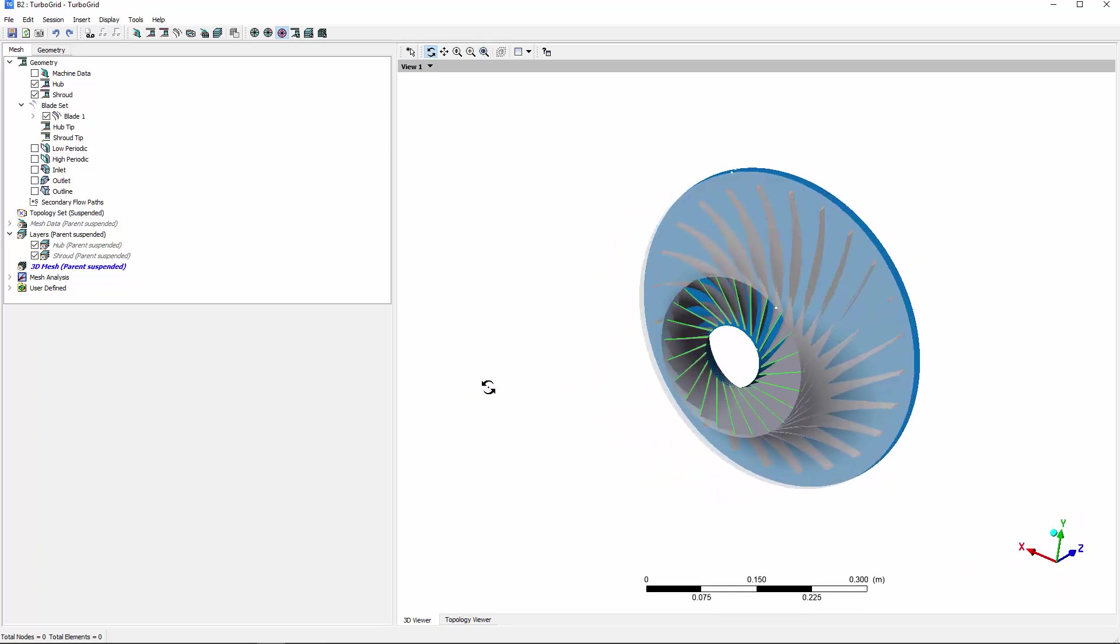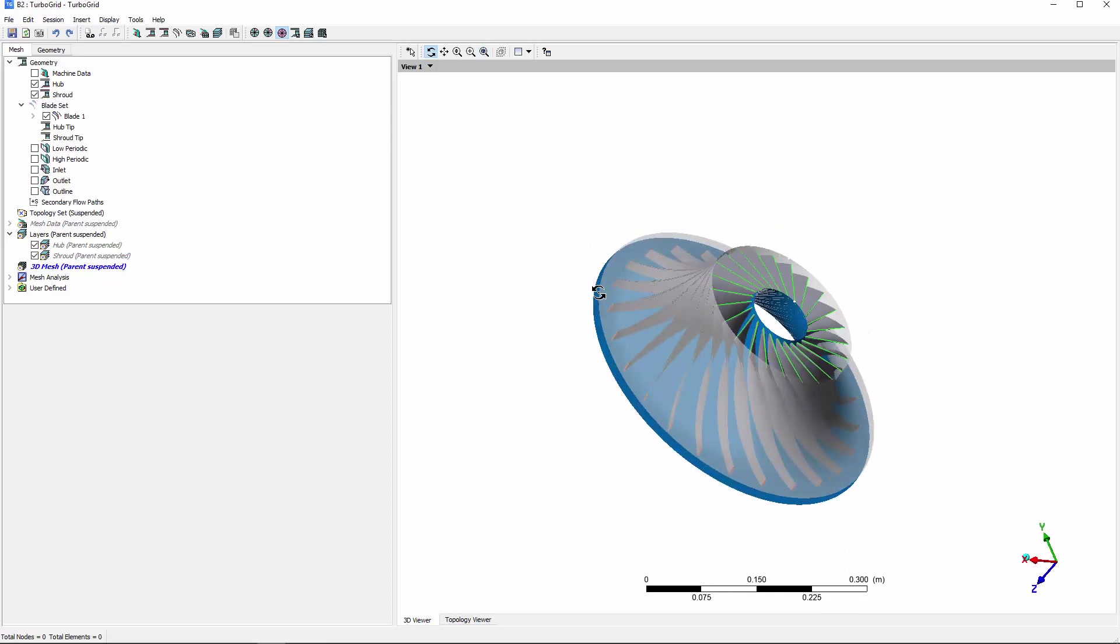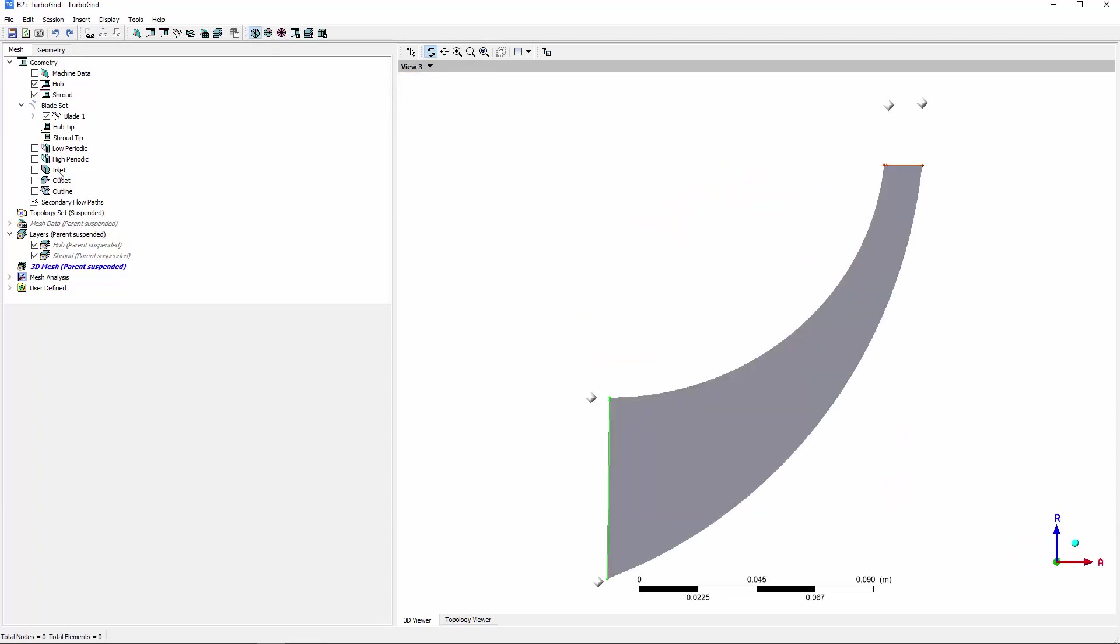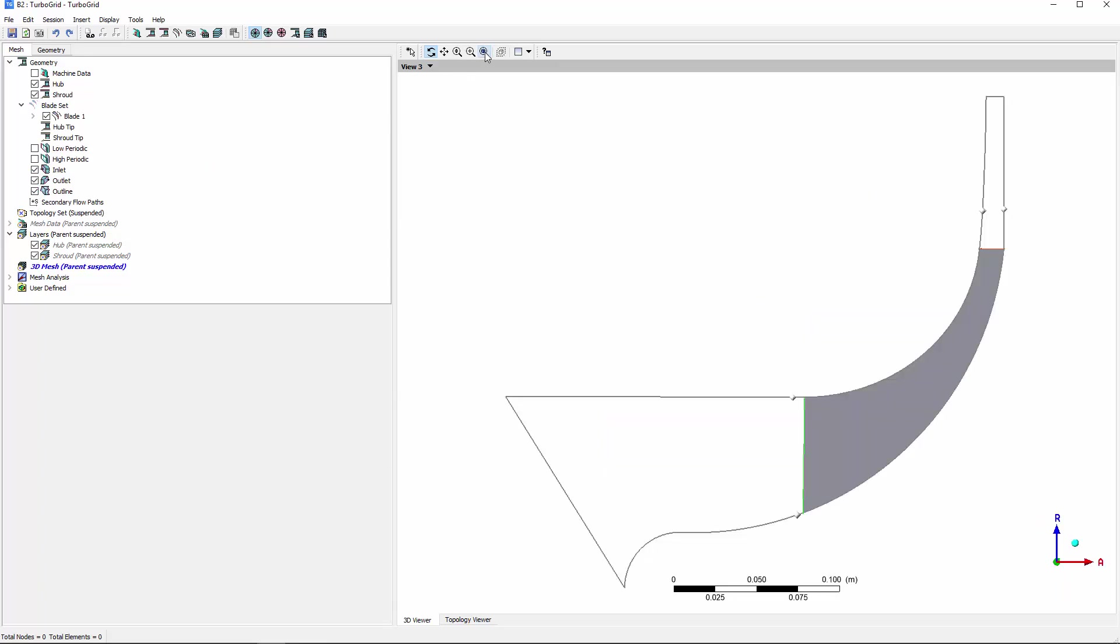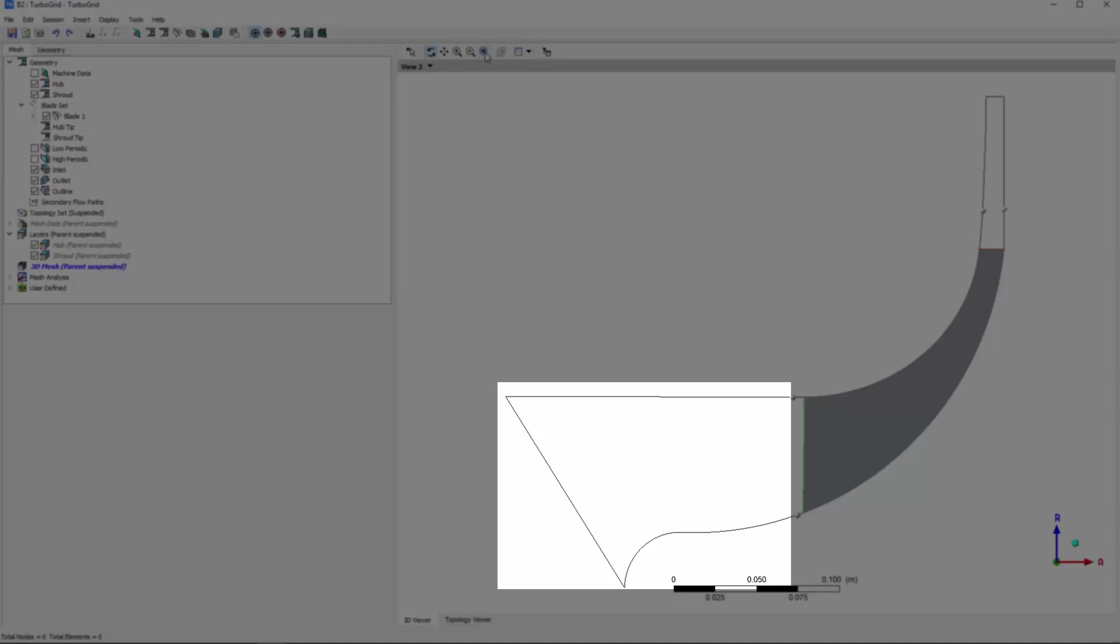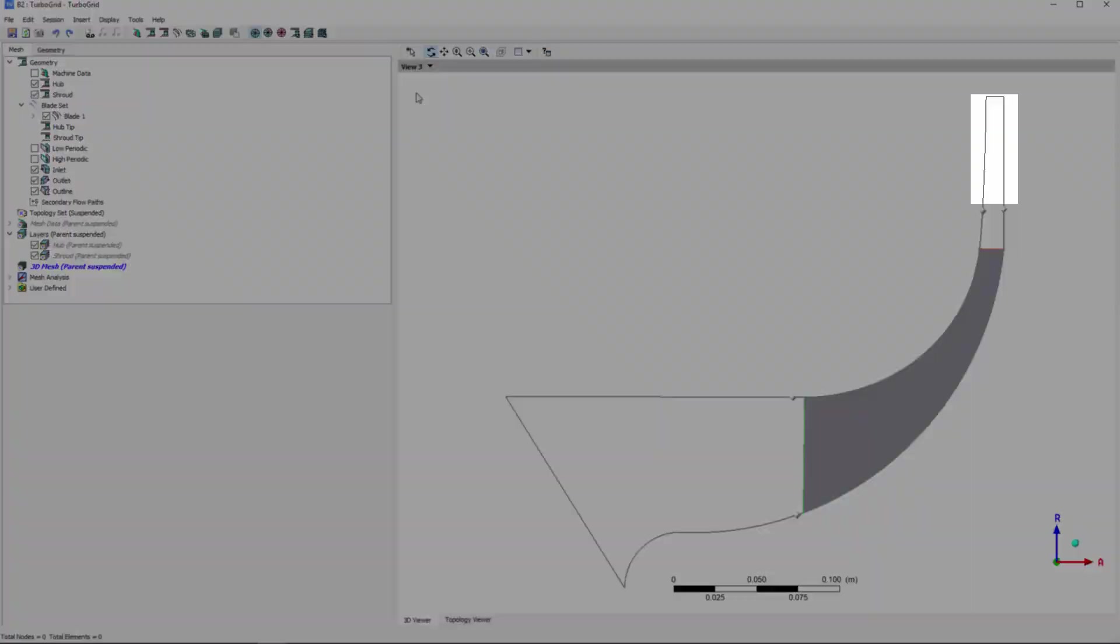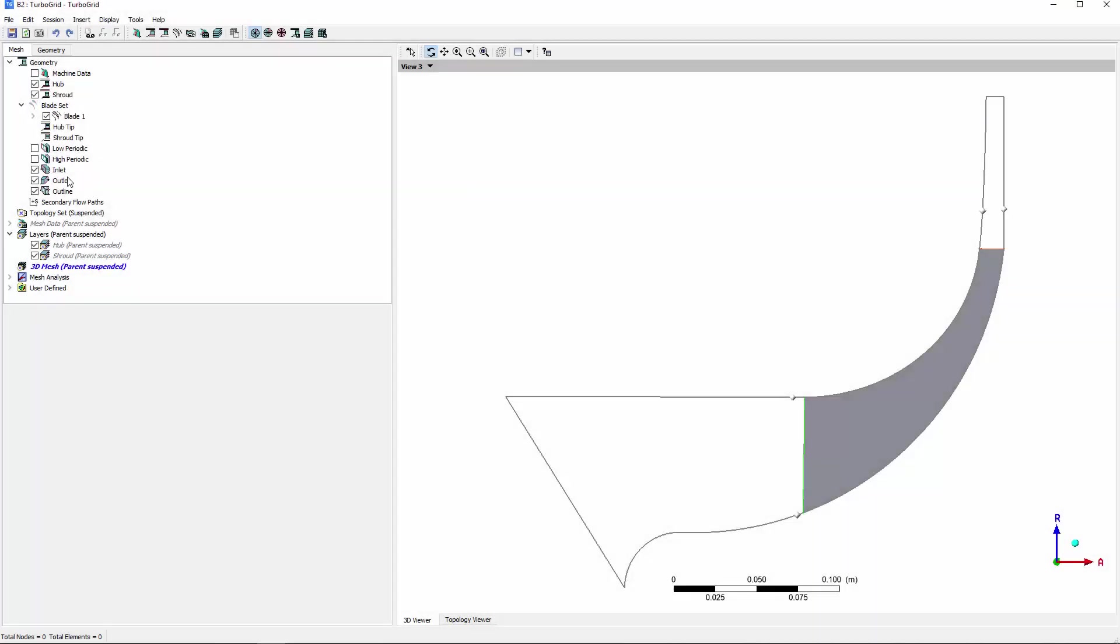As well, the periodic section can be placed in a meridional view. TurboGrid automatically divides the geometry into a set of volumetric regions—the inlet block, the passage, and the outlet block.